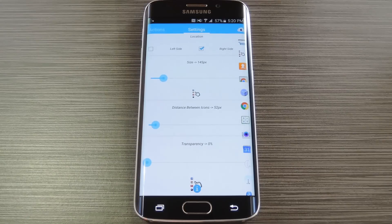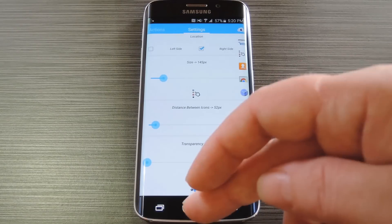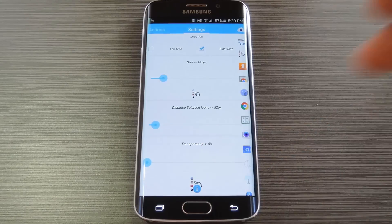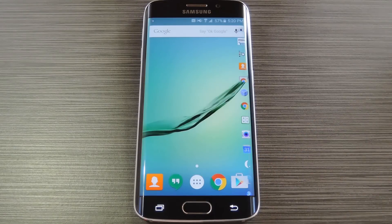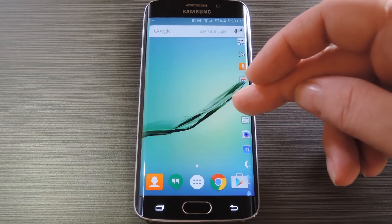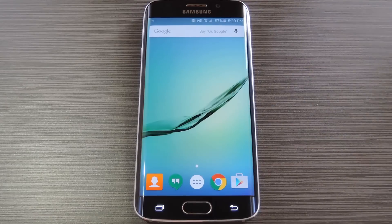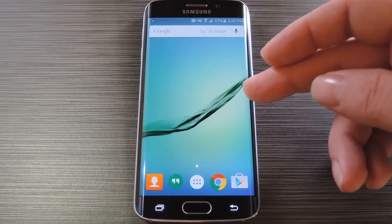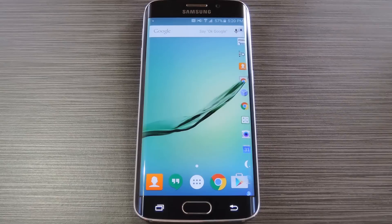Finally, there's a slider to adjust the transparency of the icons, and that's pretty straightforward. But now that you have it all set up, you can use your app bar on any screen. Just long press any icon to make the bar disappear, then simply swipe in from the edge of the screen to bring it back when you need it.